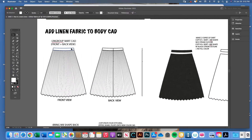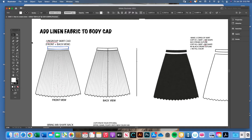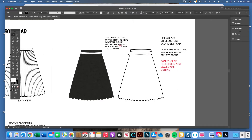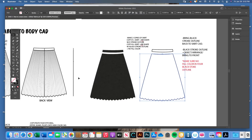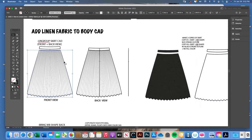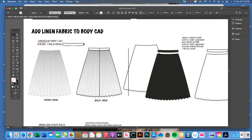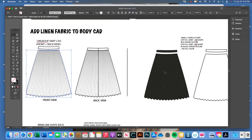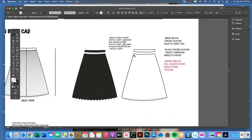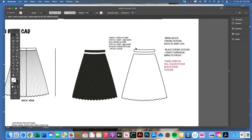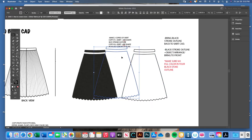Once ungrouped, you'll have your waistband, which I separated and moved up away from the body CAD temporarily. Then you'll have your body shape. I pulled apart the skirt piece and the waistband piece after ungrouping. You're going to have one copy that is the waistband and the skirt shape only — no stitching, no pleat lines.